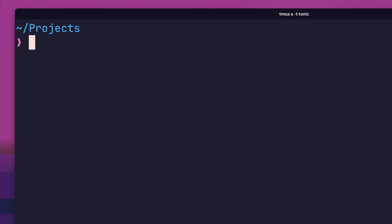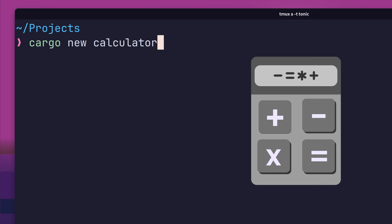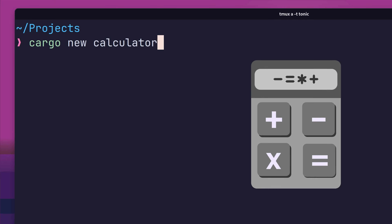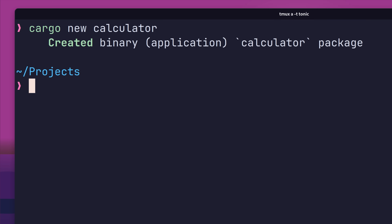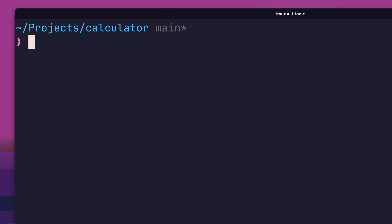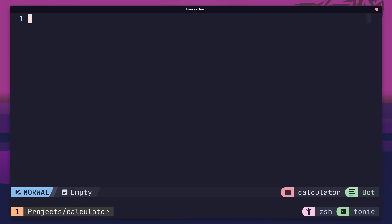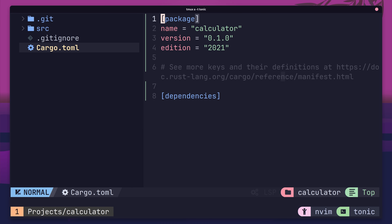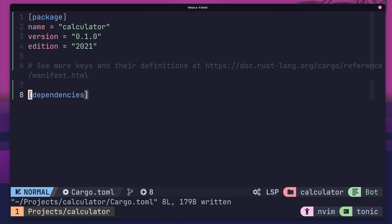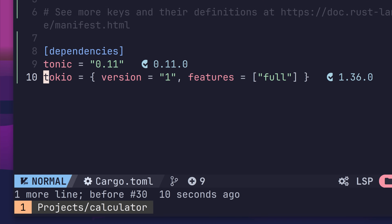To get started, first create a new project using Cargo. This project is going to be a simple calculator app using gRPC and Tonic under the hood. In order to do this, we're going to need to add Tonic and a couple of other dependencies to our project. Therefore, go ahead and open up the Cargo.toml in your favourite text editor. Once inside, add in the following line to set Tonic as the first dependency. As Tonic is built on top of the Tokio stack, we'll also need to add this as well.